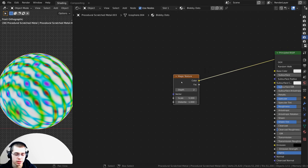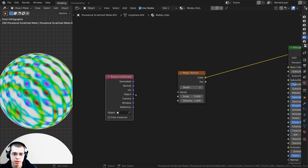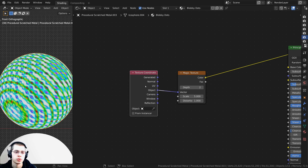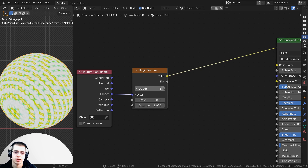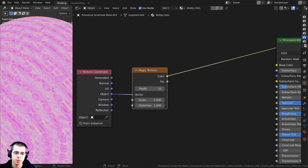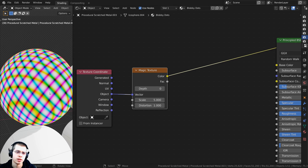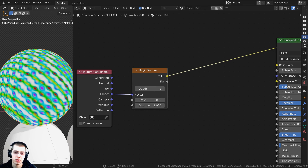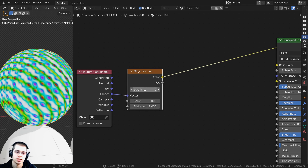I want to use object coordinates. With the Magic Texture selected I'll press Ctrl+T to add the texture coordinate and mapping, then delete the mapping and plug Object into the Vector. With this Magic Texture you can get really cool different results by turning up the Depth — you can go all the way up to 10 or down to 0, which gives a checker-like pattern. I'm going to use a Depth of 2.